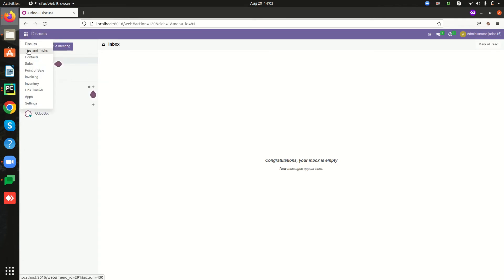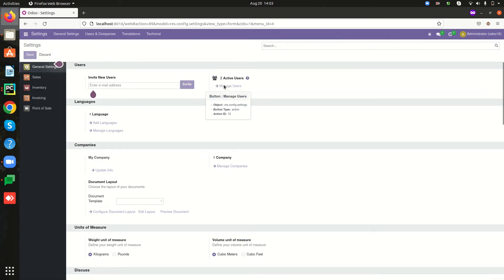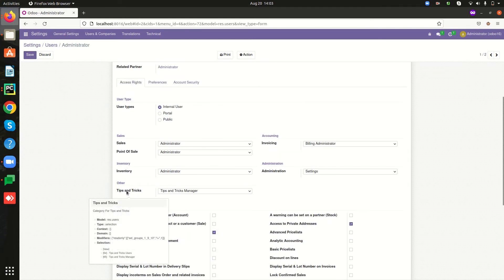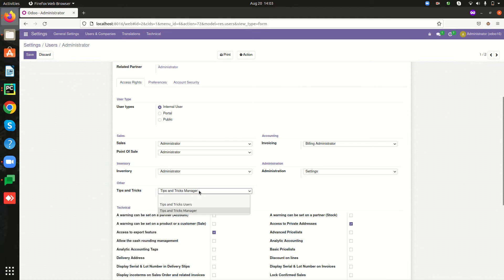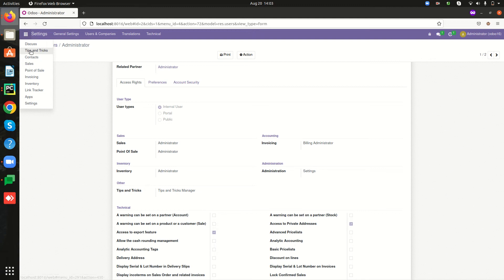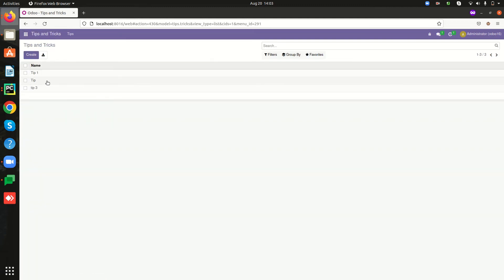Now we can see the Tips and Tricks app. Before that, let's go to Settings and then Users, and navigate to the Administrator. Here we can see the user group category for our custom module with the user groups: Tips and Tricks Manager and Tips and Tricks Users. Currently the administrator is set as Tips and Tricks Manager. Save this and go to the Tips and Tricks module — we can see there are already three records for this model.